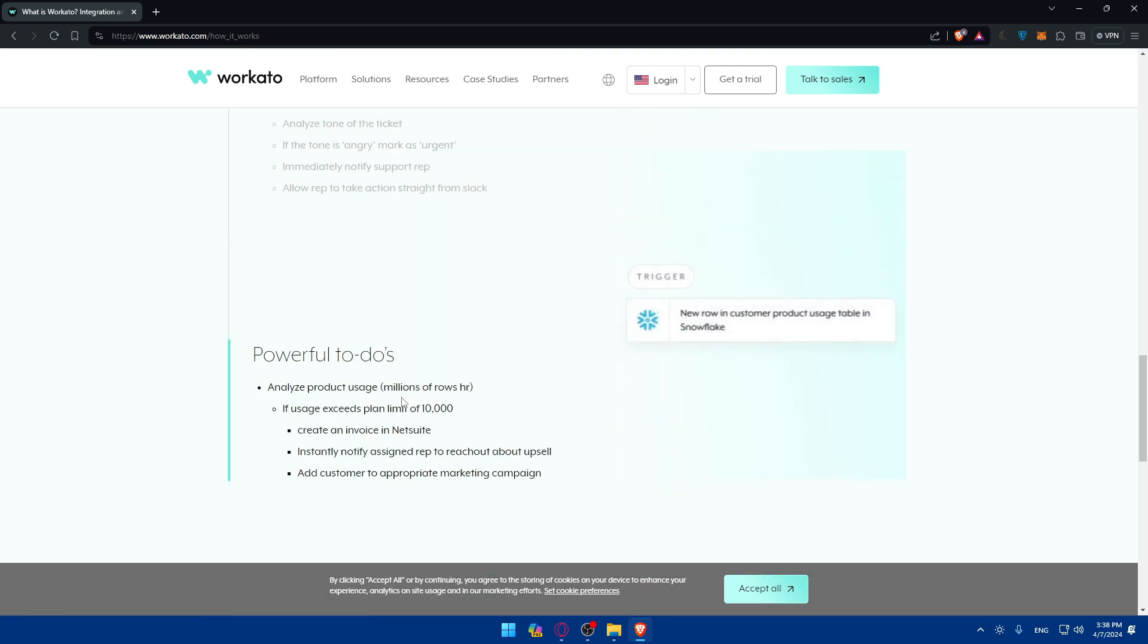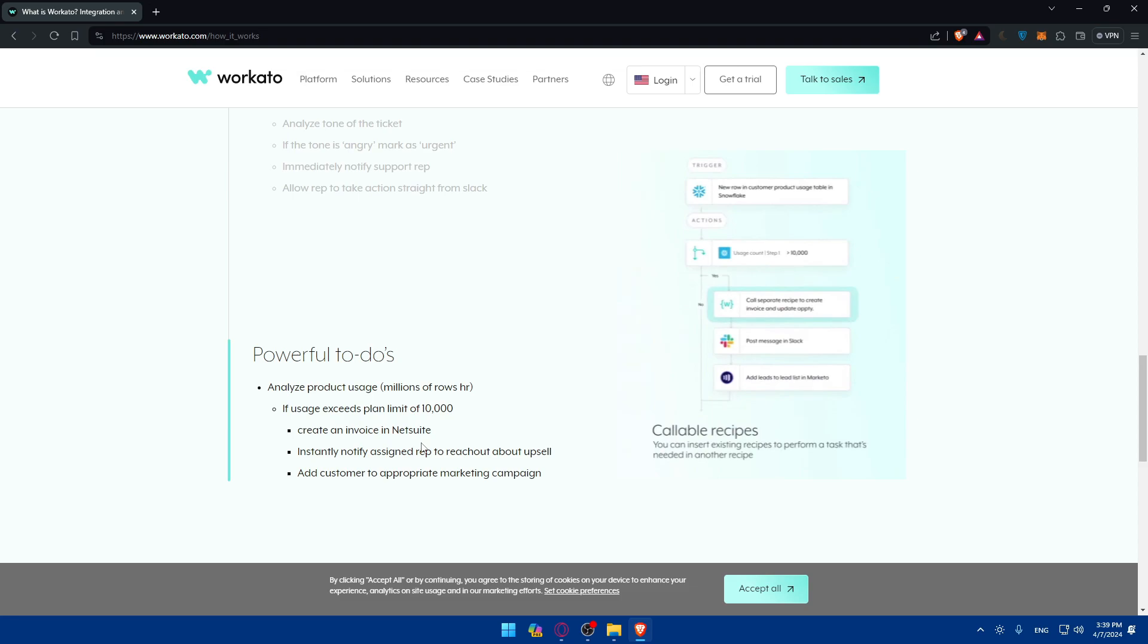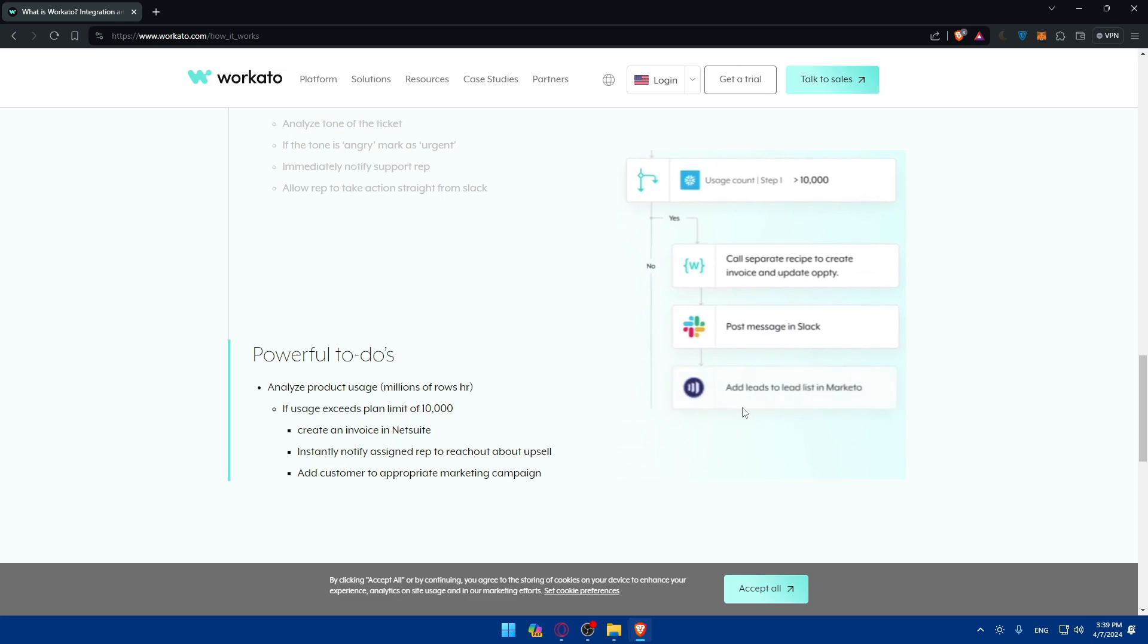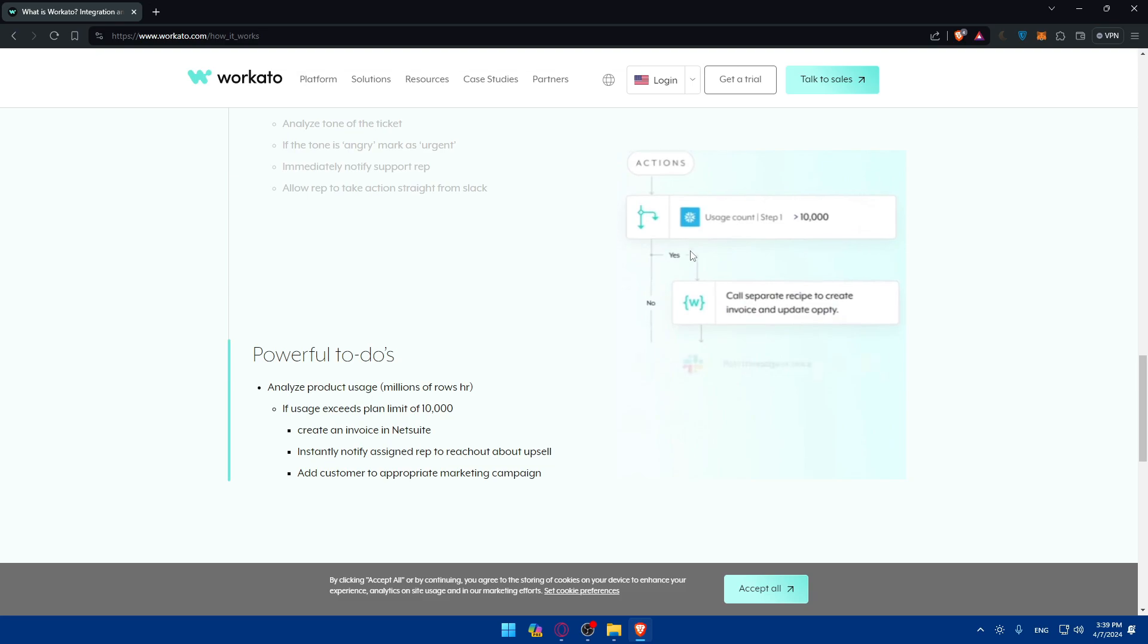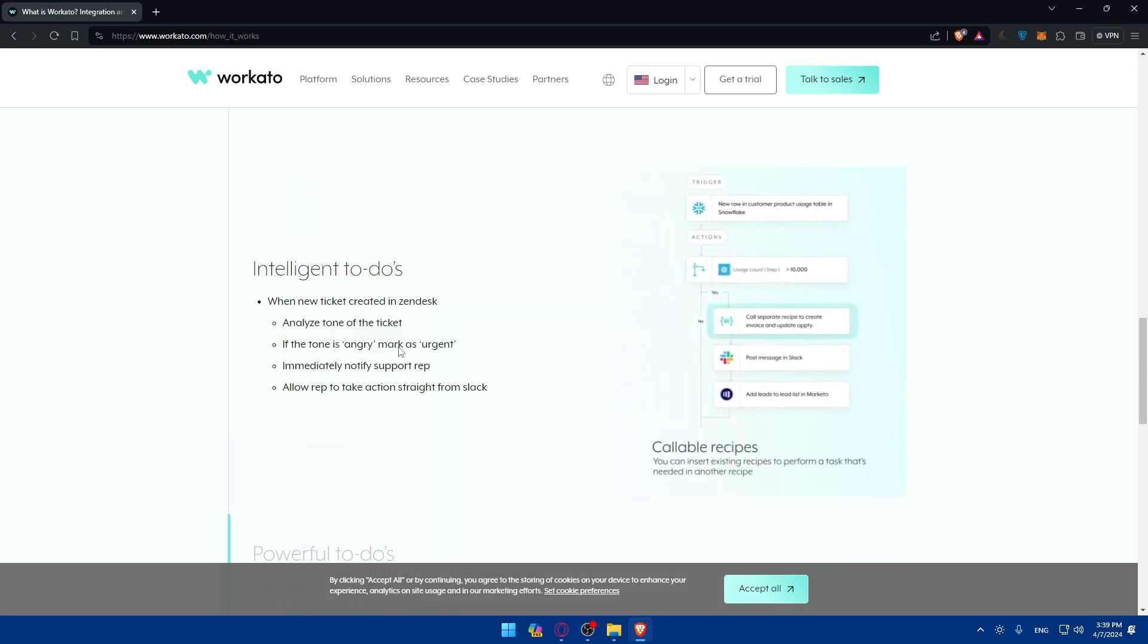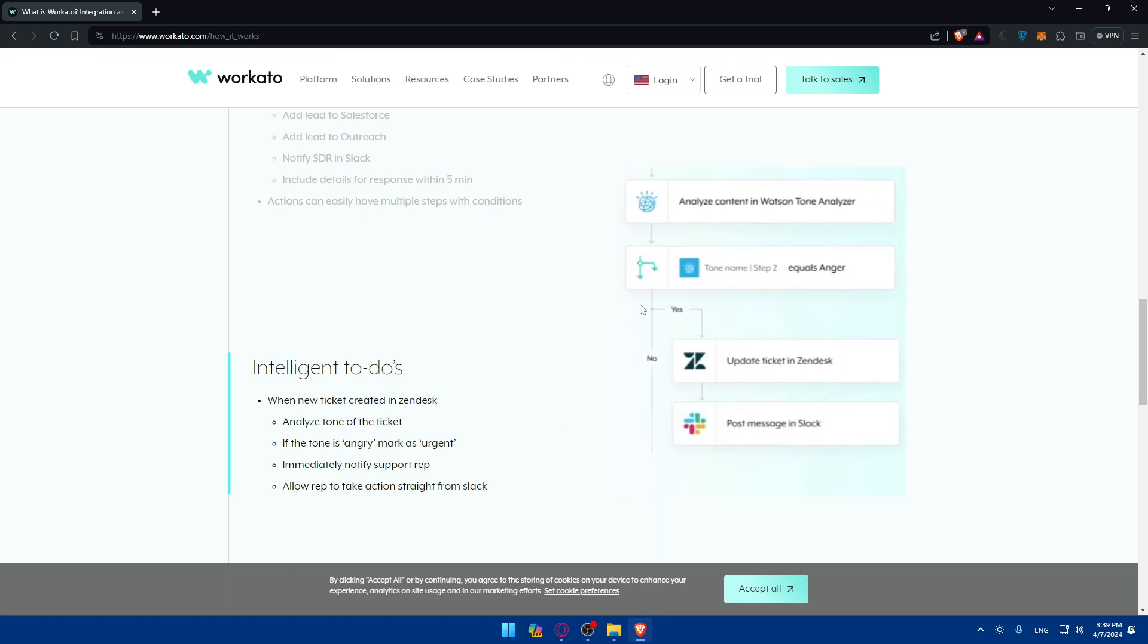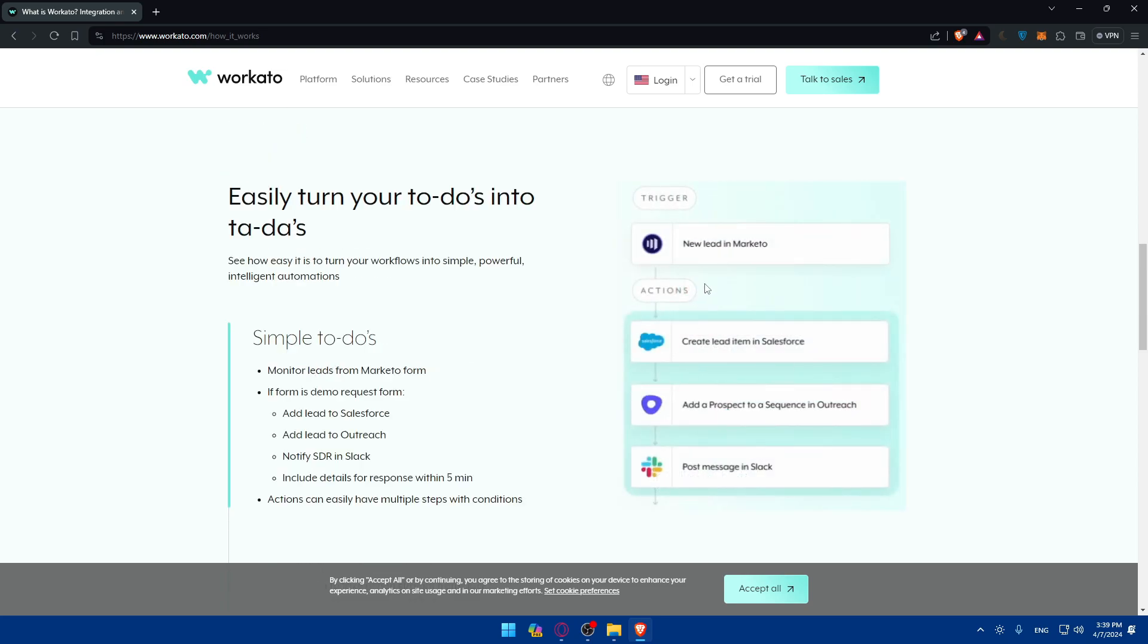Analyze tone of the ticket. If someone is angry, mark as urgent, immediately notify support rep, allow rep to take action straight from Slack. As you can see here, powerful to-dos. You'll be able to analyze product usage, millions of rows in HR. If users exceed the plan limits of 7,000, create an invoice in NetSuite, instantly notify sales rep to reach out about upsell, and add customer to appropriate marketing campaigns. So what they're showing here is like small examples of how it works. They're giving you the trigger, the actions, conditions - if true or false, like if yes it will do this, if no it will do other things. As you can see, collaboration recipes or intelligence to-dos.